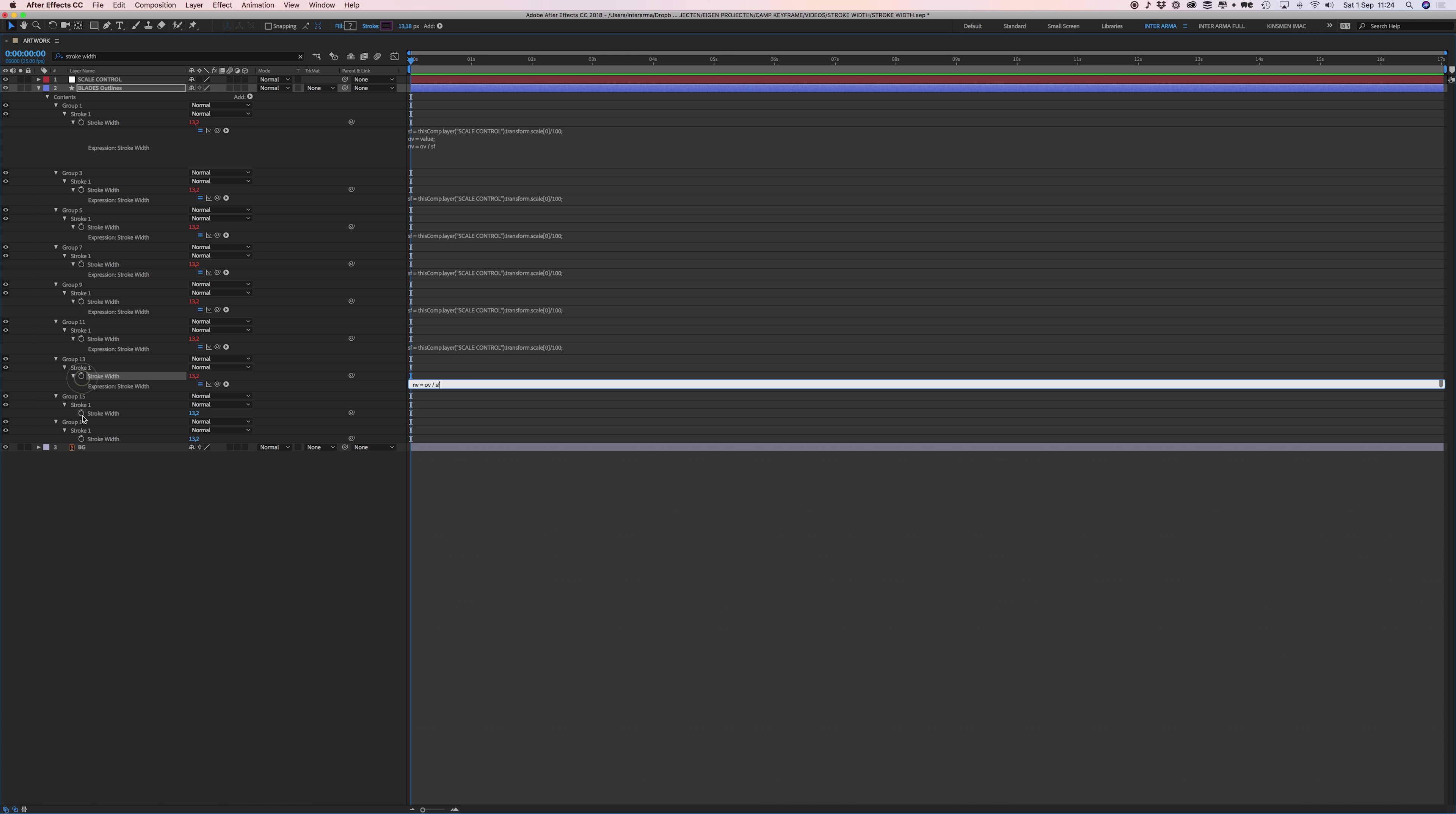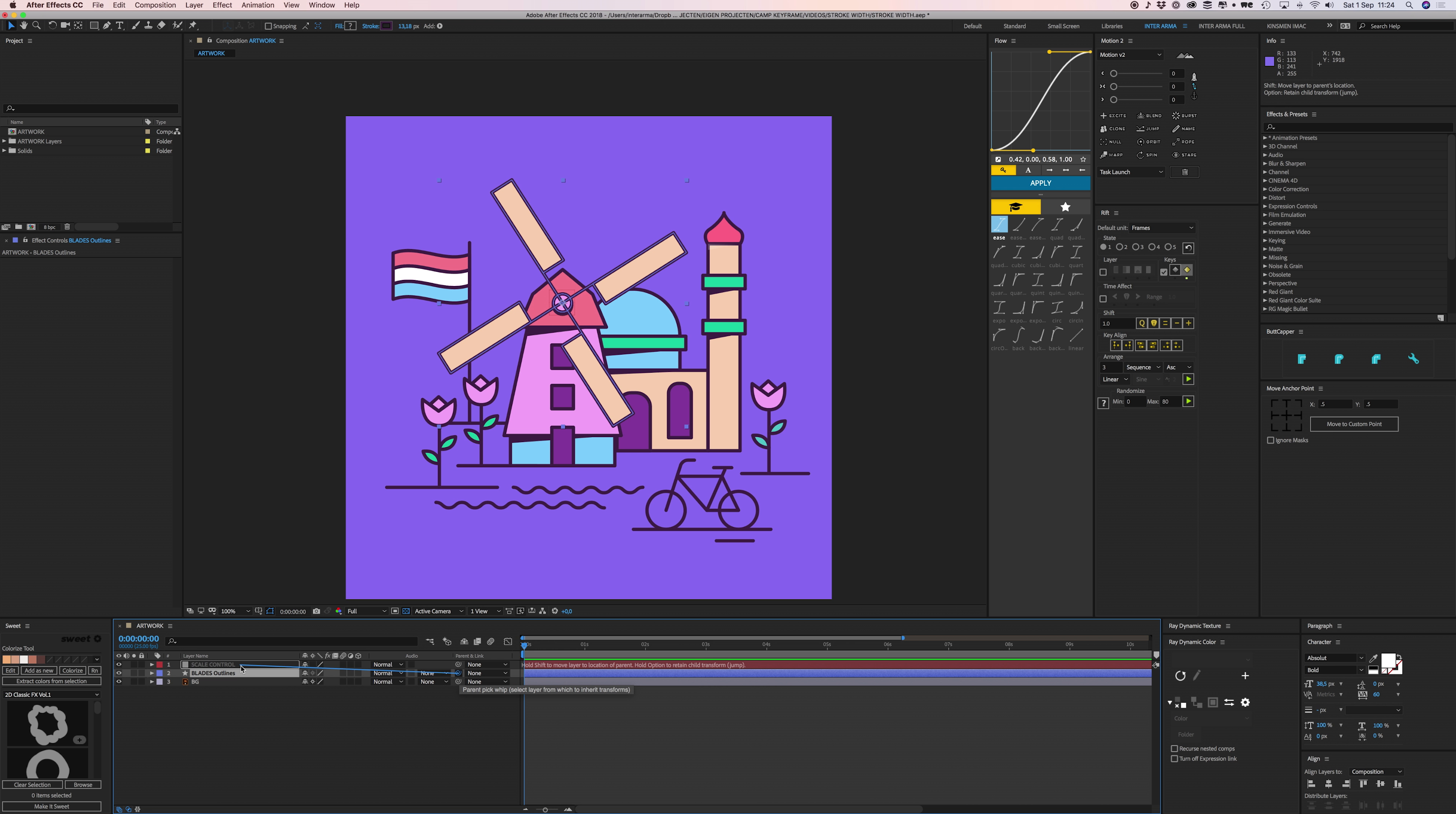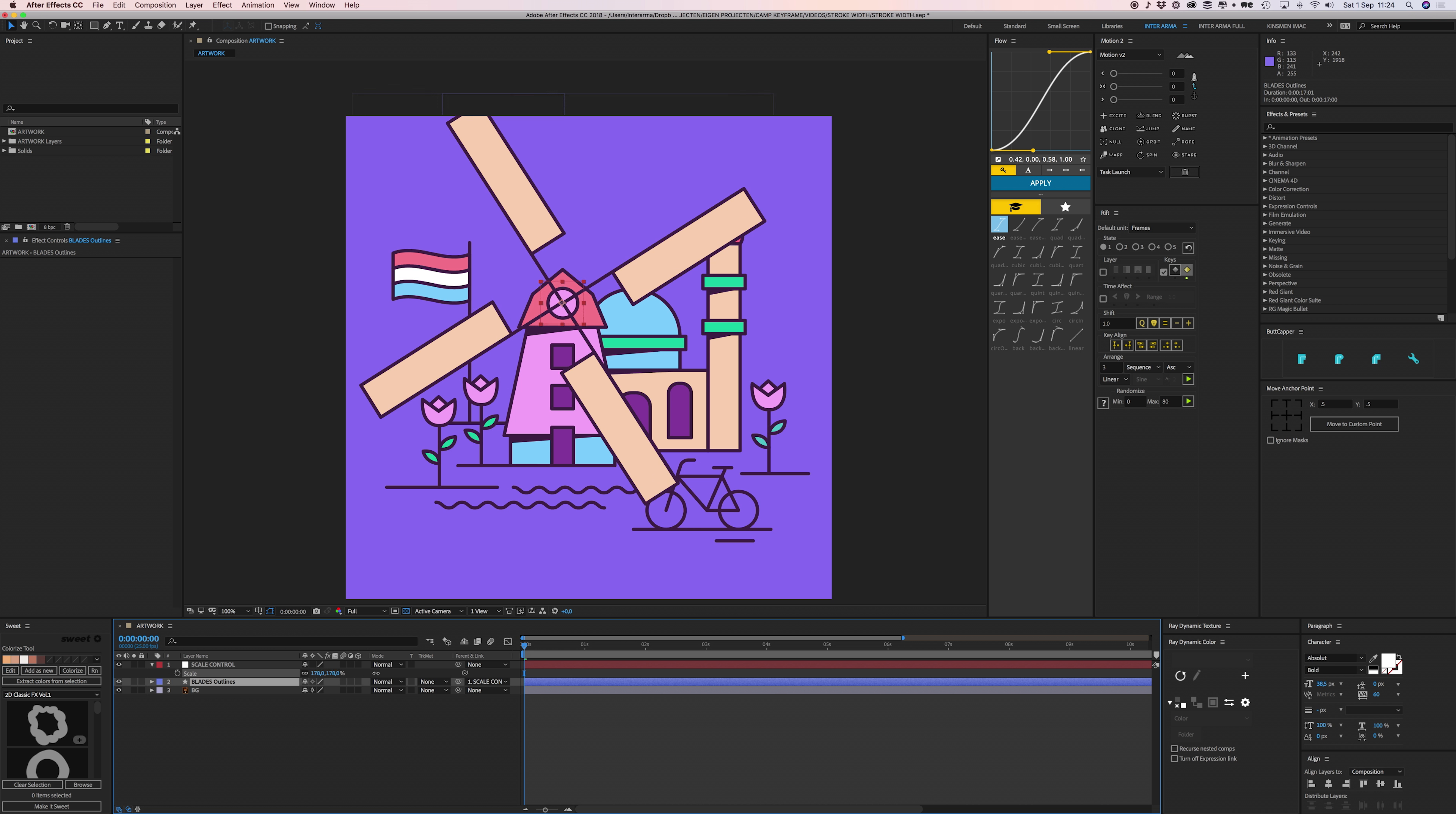Back to full screen. Then I'm going to parent this layer to my scale control. Now if I scale my null layer up, my blade outlines scale right along with that because it's parented. But through the use of this expression, my thickness of my lines stay the exact same. It's magic, right?